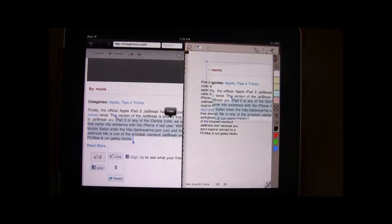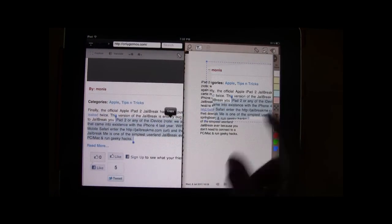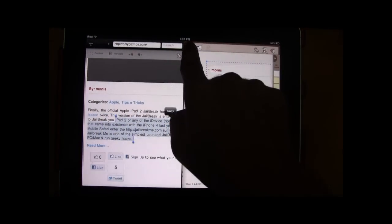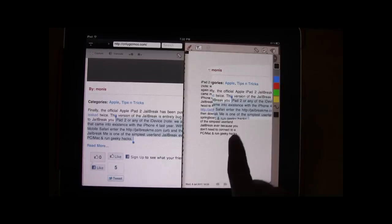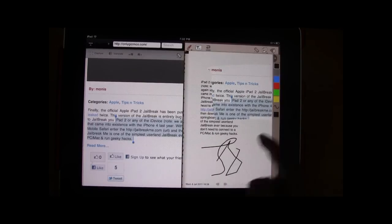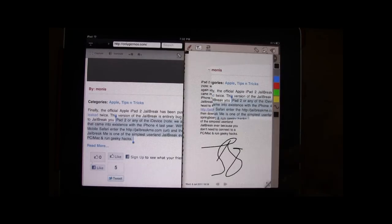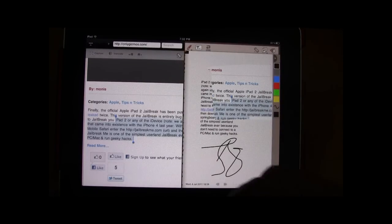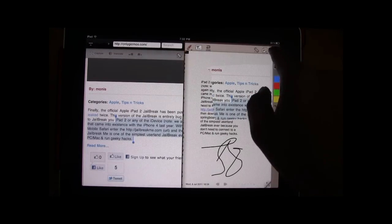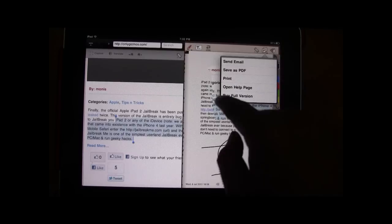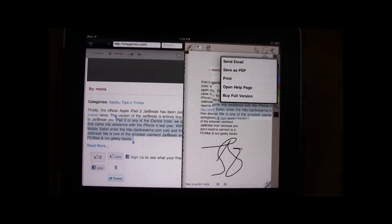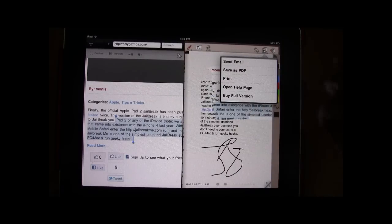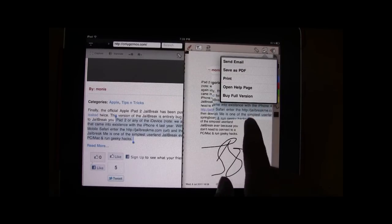And besides that, once you are done, you can also write stuff on the notepad, take down your notations and you can just go ahead and email it to yourself or save it as a PDF and email yourself.